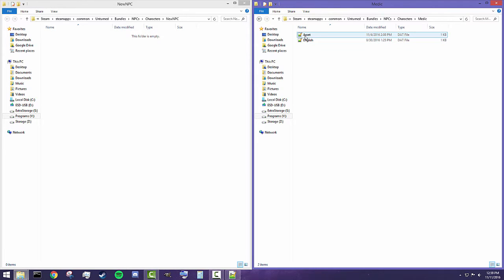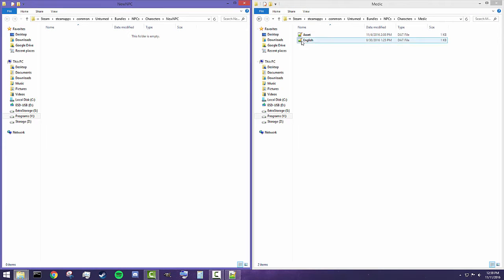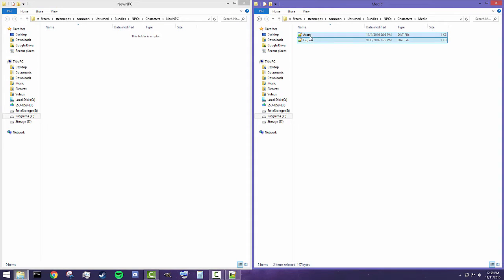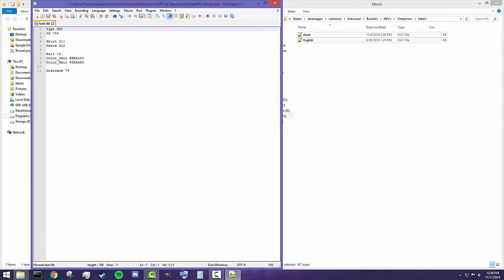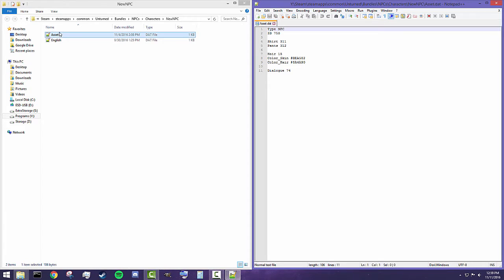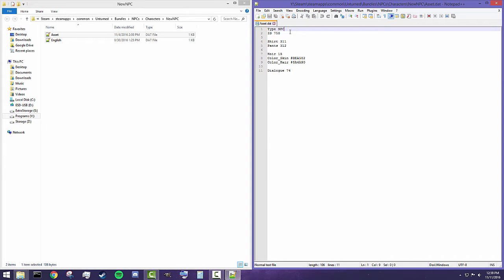What's interesting about what Nelson does is pretty much all of his assets have these two files, and they just contain information about the asset. If you want to create one, we need to have our own asset.dat and English.dat files. I'm going to copy and paste these over and modify what's inside them, because right now all we'd be doing is creating another medic NPC. Inside the asset.dat file, we have basic information about your NPC, including what type it is — that's really important. You need to make sure the type is NPC.